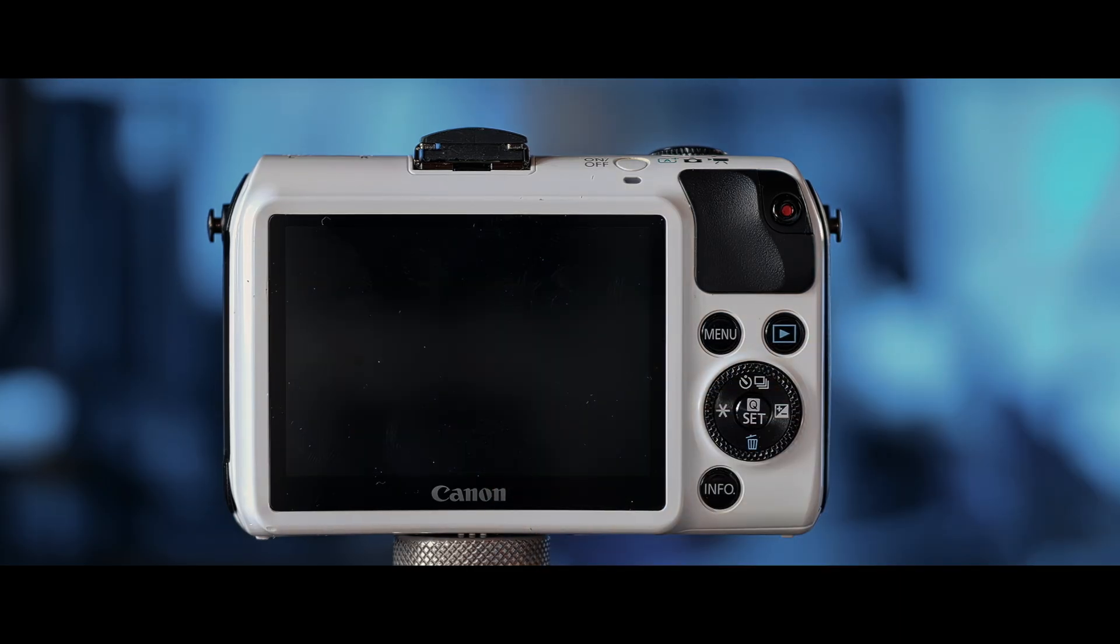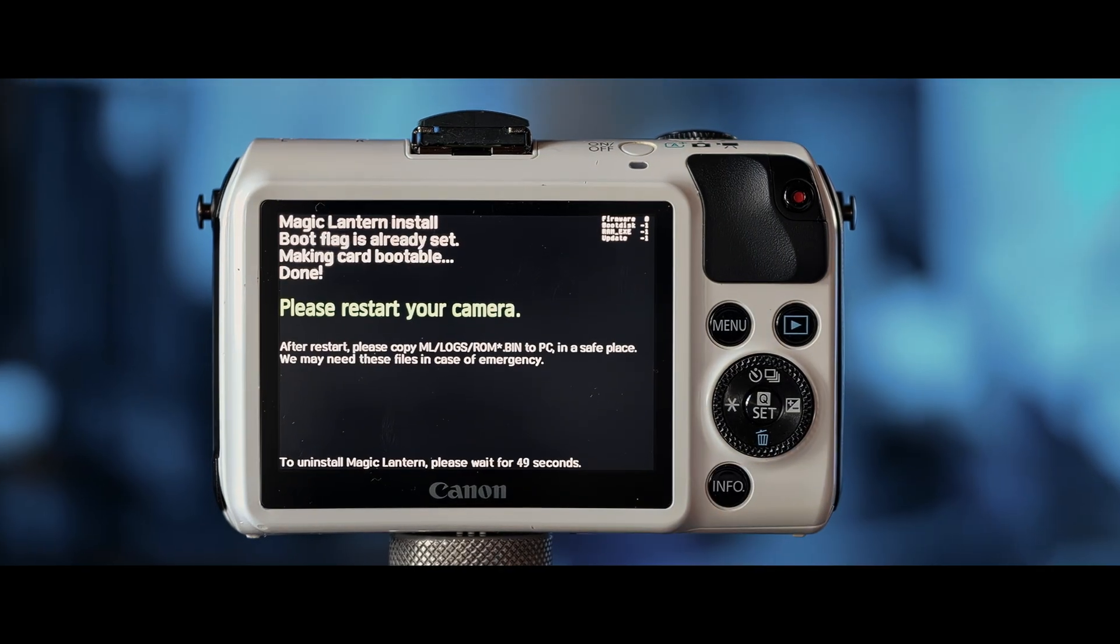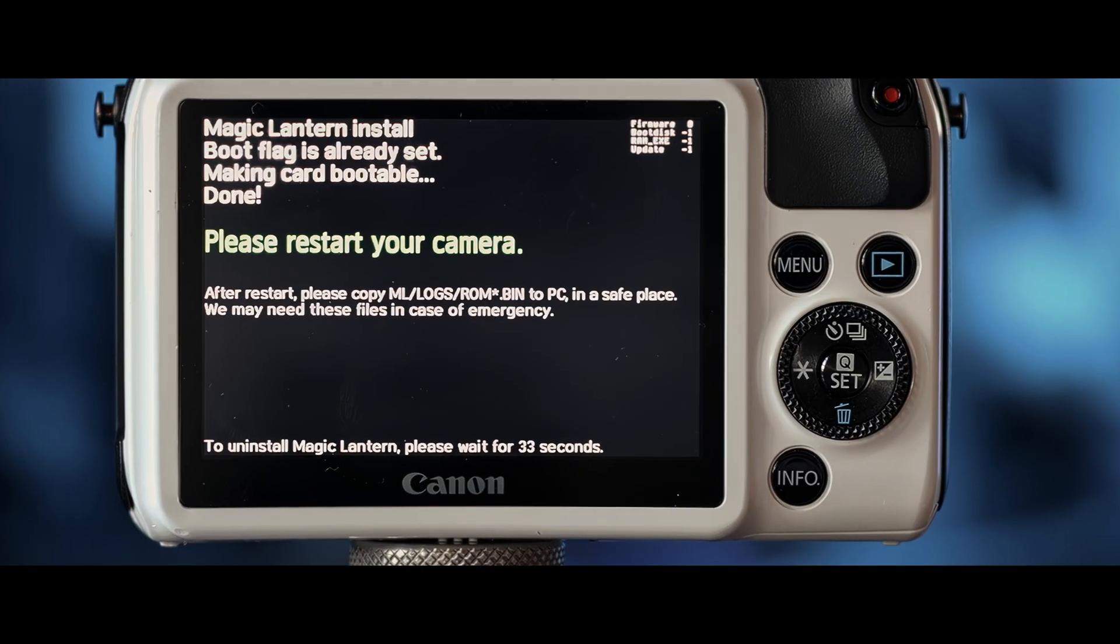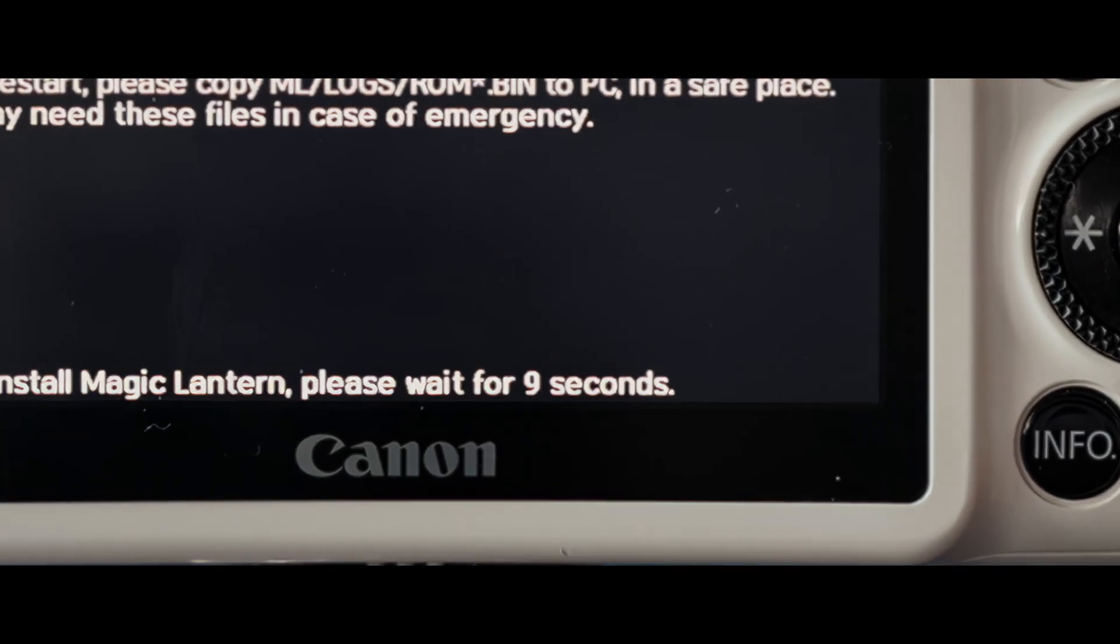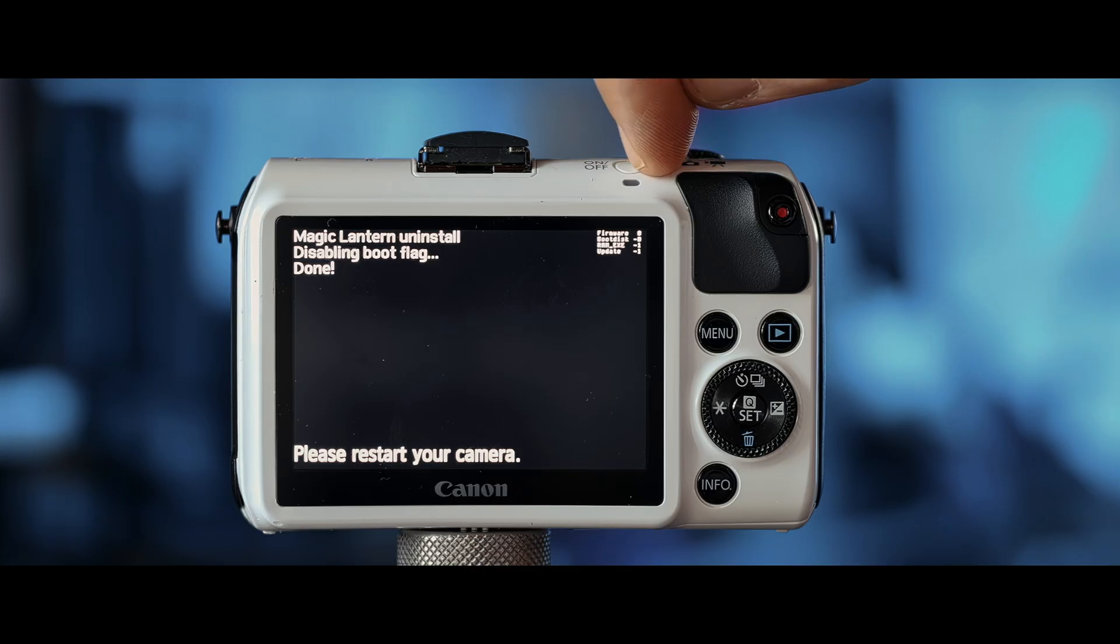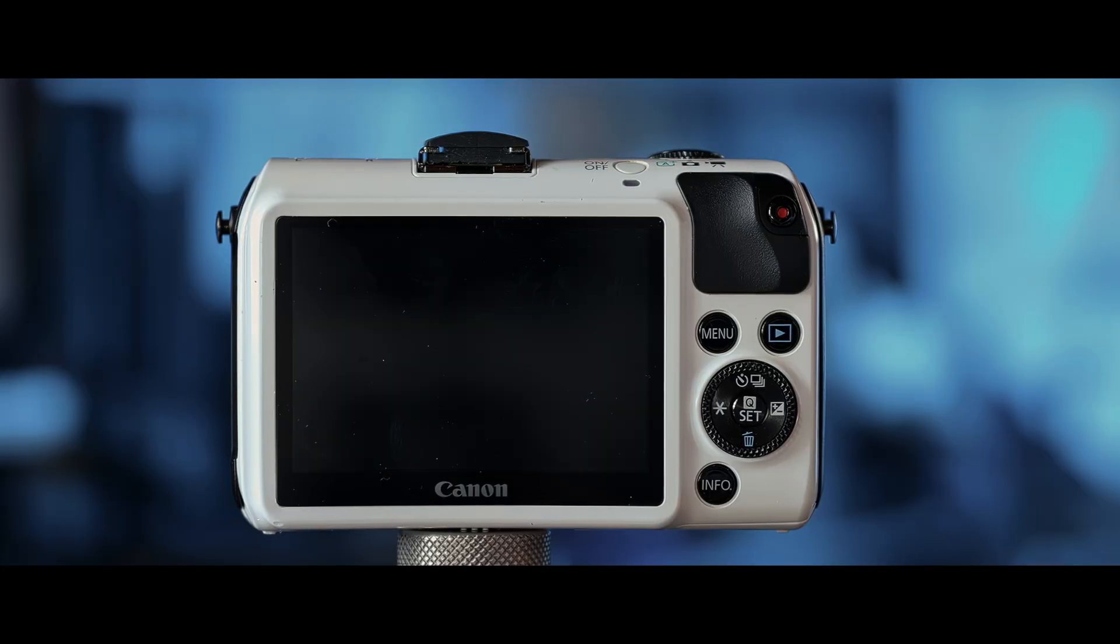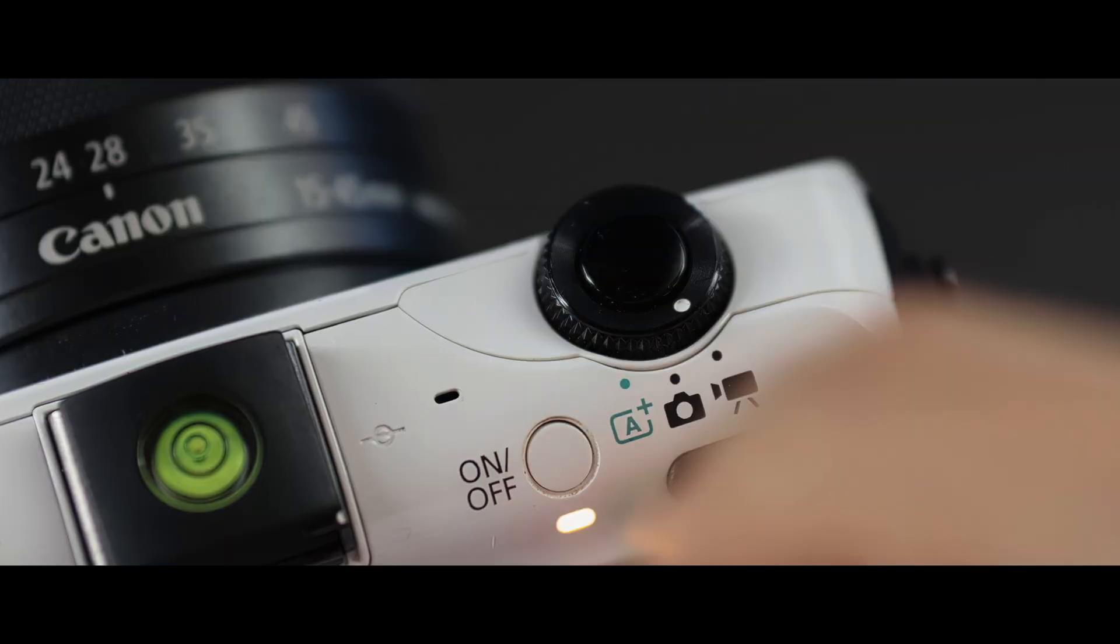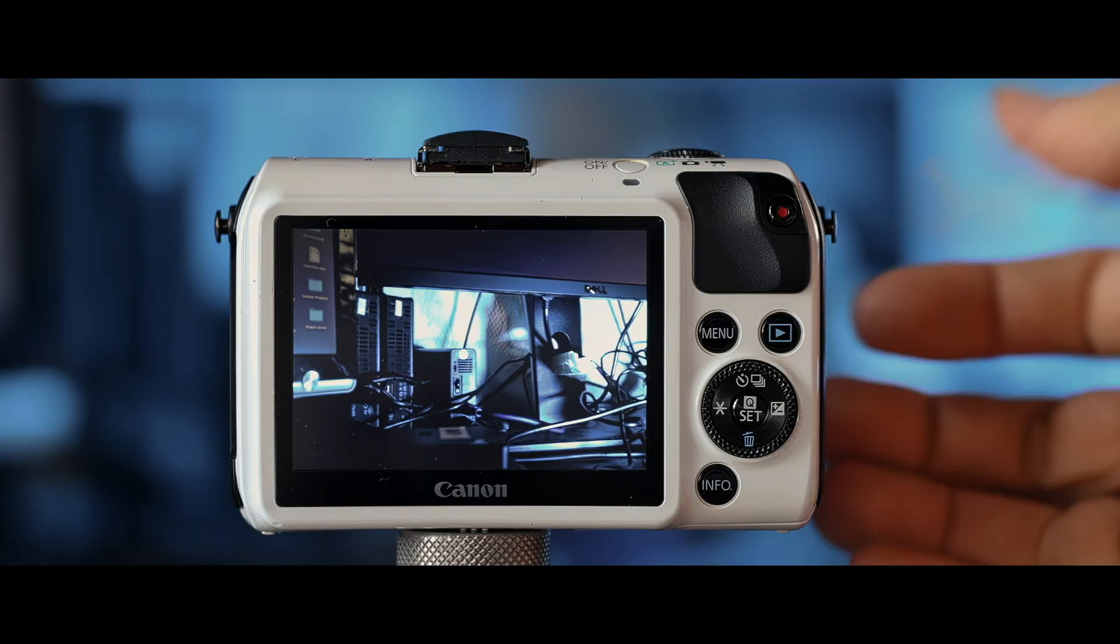And then it's going to take literally a minute, which I have sped up for your convenience. That's how fast seconds go in my world. And boom. Magic Lantern is uninstalled. Turn the camera off. Turn it back on again. And Magic Lantern is gone.